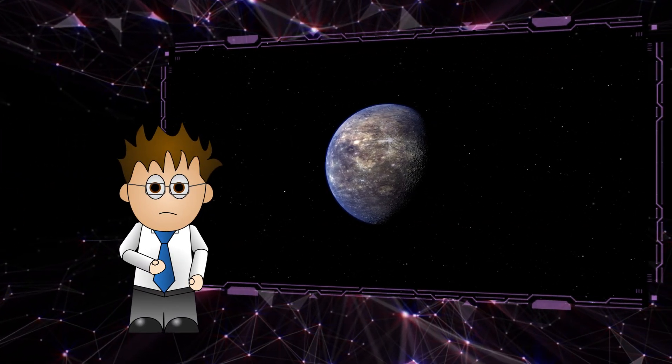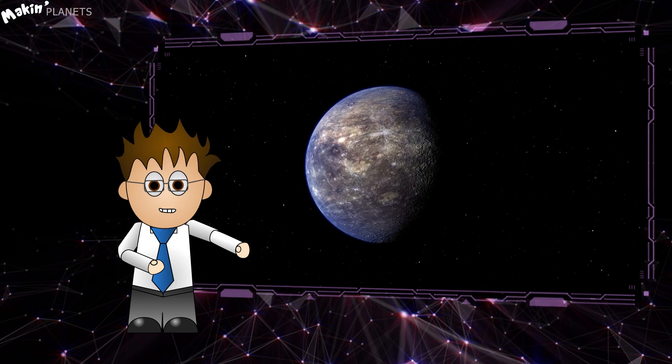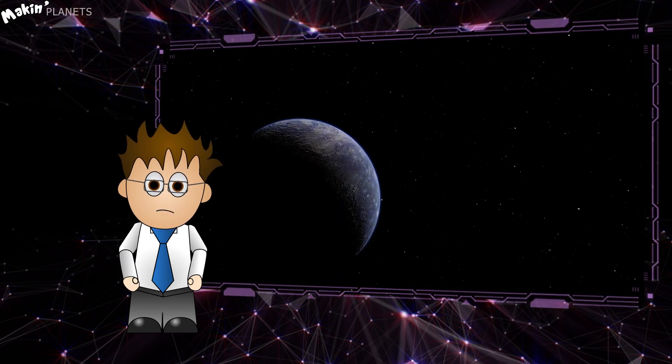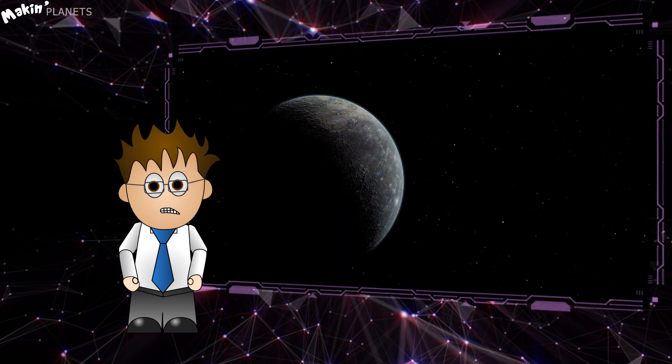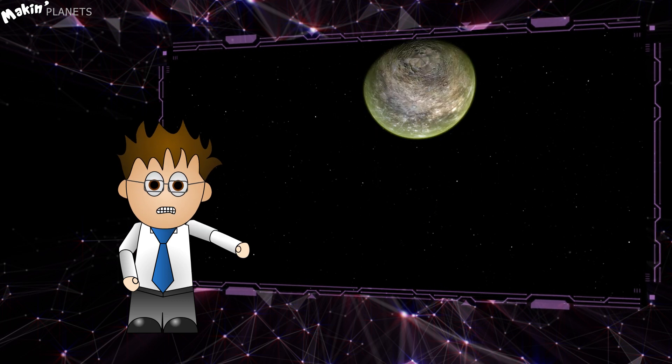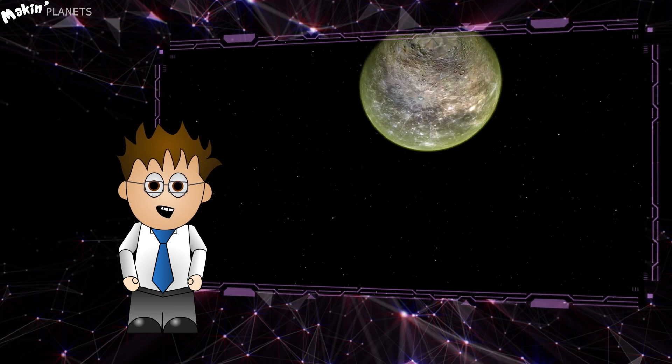Hello internet, and welcome to this special viewer request episode of Makin. While we all wait for season 2 of Makin, which will be focusing on outer space stuff,